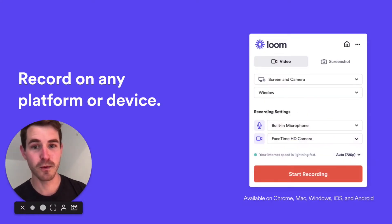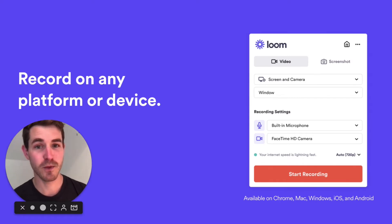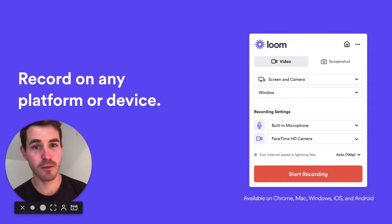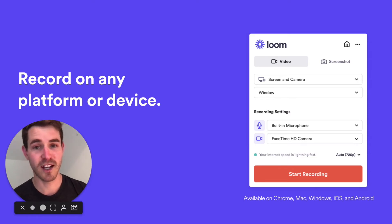You can record with Loom on any platform or device. We have recorders for Chrome, Mac, PC, as well as iOS and Android on mobile.